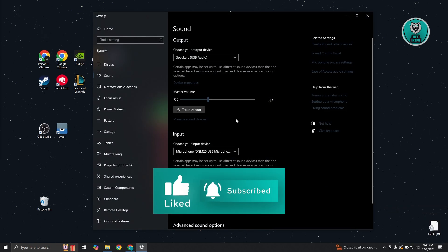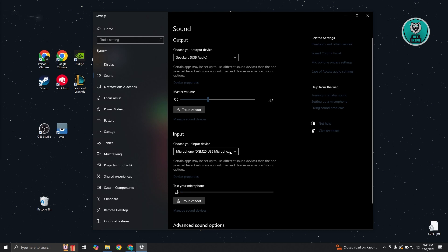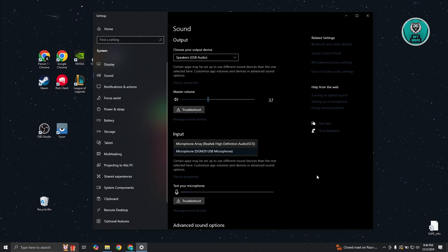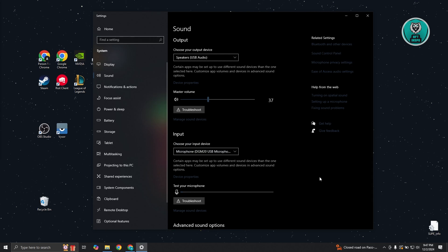From here, go to input and make sure that you've selected your microphone correctly in order to start using it. Sometimes you might not have it set correctly here. That's why you're not able to use your microphone. Make sure to select the correct microphone here.